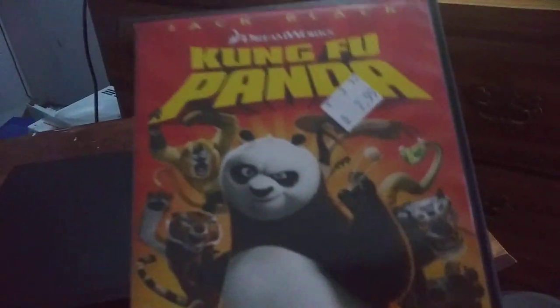testing out Kung Fu Panda, which has the DreamWorks Animation SKG Home Entertainment logo on it.